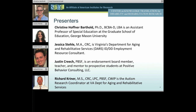We are happy to have four panelists with us today. The first is Christine Hoffer Barthold, Ph.D., Board Certified Behavior Analyst, and she is an assistant professor of special education at the Graduate School of Education at George Mason University. Jessica Steele, MACRC, is Virginia's Department for Aging and Rehabilitative Services ID/DD Employment Resource Consultant. Justin Creech, Positive Behavior Support Facilitator, is an endorsement board member, teacher, and mentor at Positive Behavioral Consulting LLC. And Richard Kreiner, MS, CRC, LPC, PBSF, is the autism research coordinator at the VA Department for Aging and Rehabilitation Services.